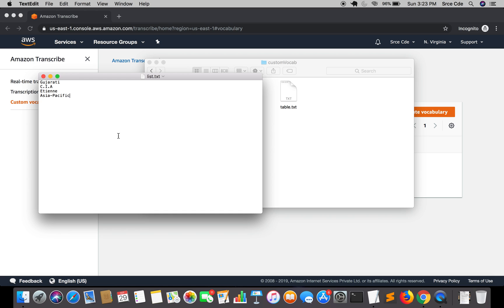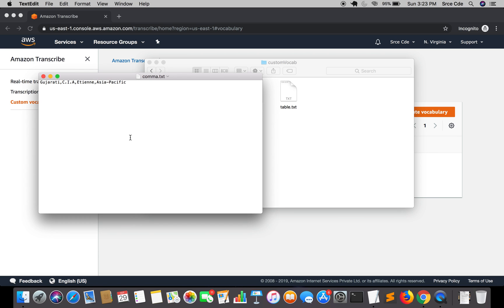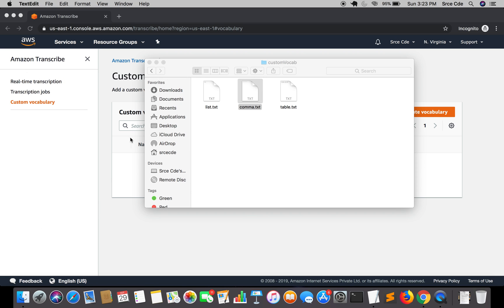Now let's look at comma.txt — this is the comma-separated values approach. It contains the same keywords and phrases as list.txt: Gujarati, CIA, 18, and Asia-Pacific, all comma-separated.